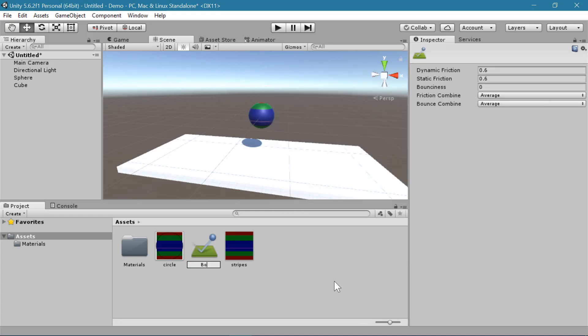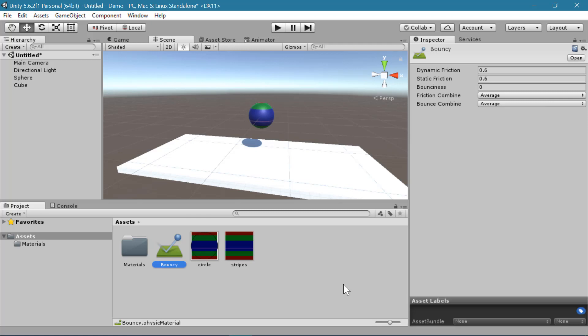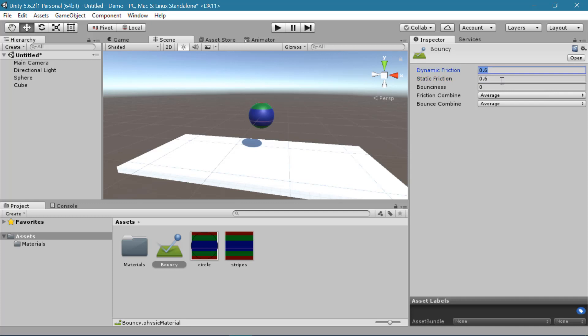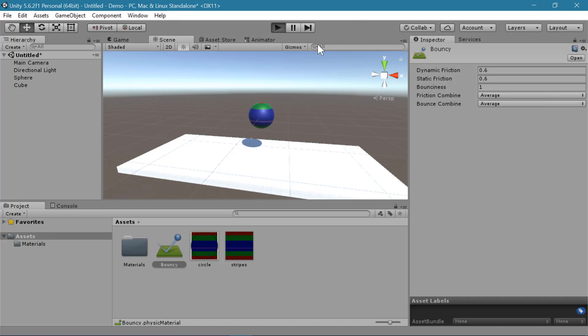And I'm going to call this one bouncy because that's what it is going to do. And here we have some variables we can adjust. We can change the friction and the bounciness. Dynamic friction is how quickly will it slow down when it's in movement. And static friction is how difficult is it for it to start moving when it is stationary. So for now, I'm just going to add bounciness. So I'll make this a bounciness of 1. And hit play.